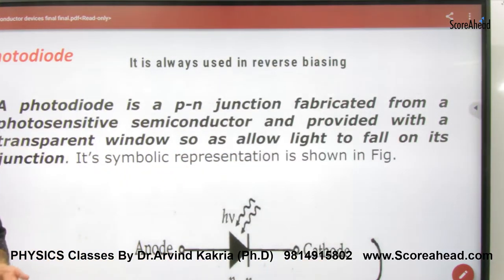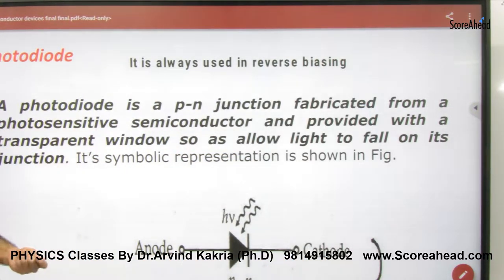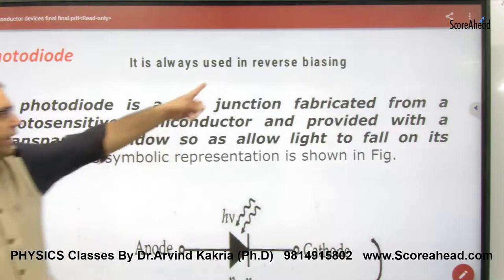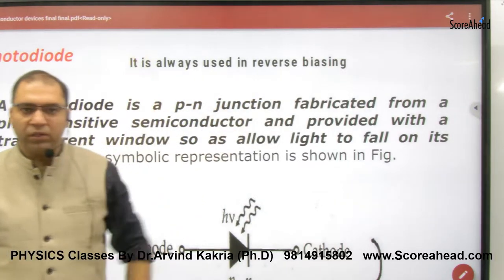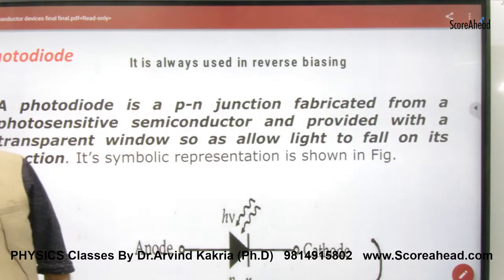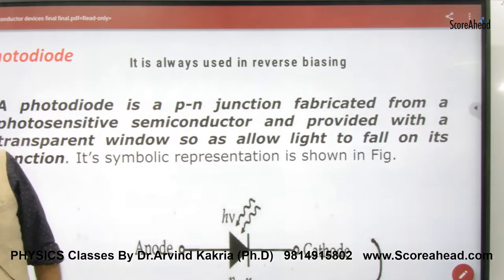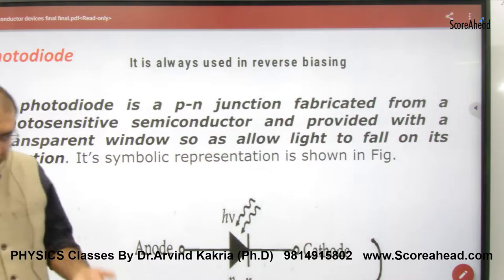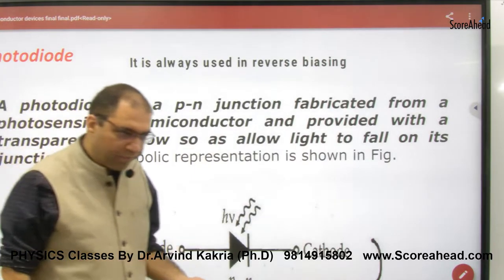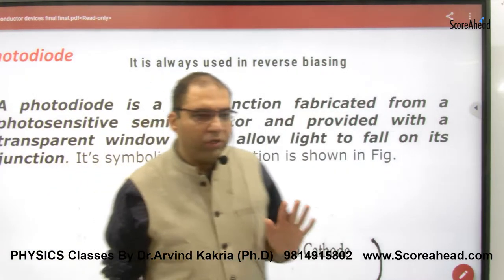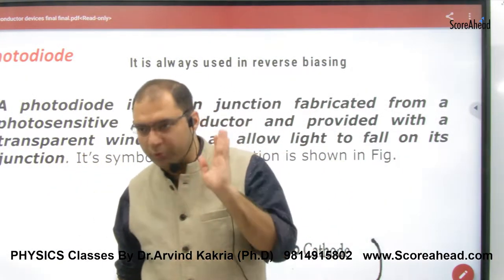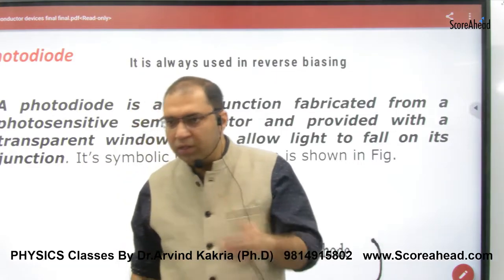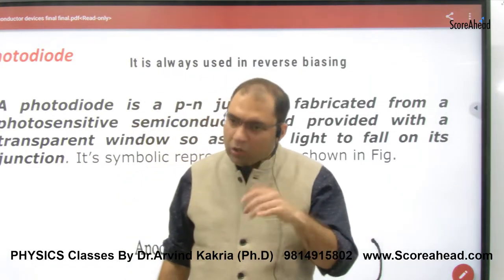Two important things to remember. First, the photodiode works in reverse biasing. It operates under reverse biasing. The reason is that in reverse biasing, the photodiode has blocked the majority current, so only minority current flows.